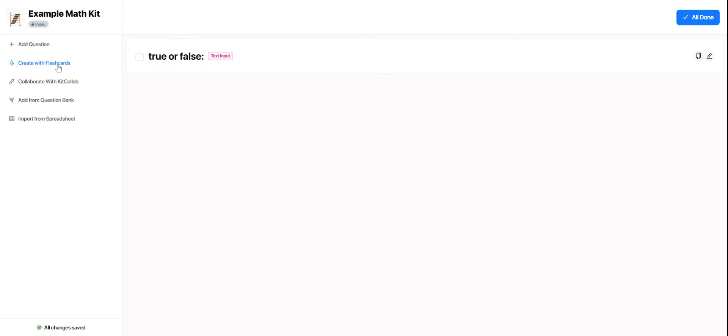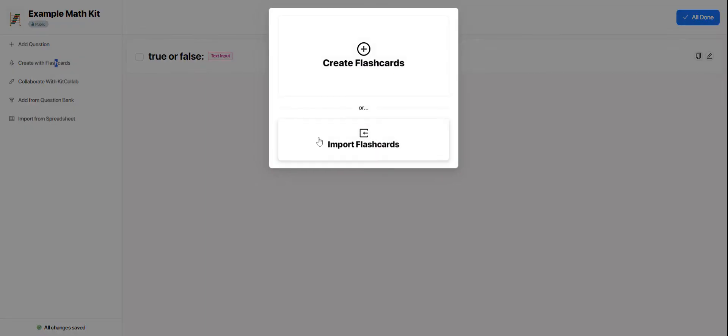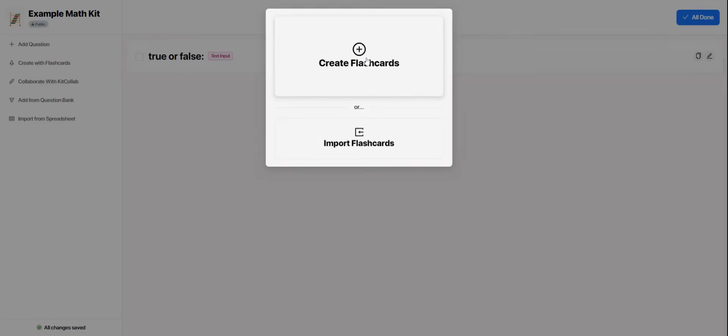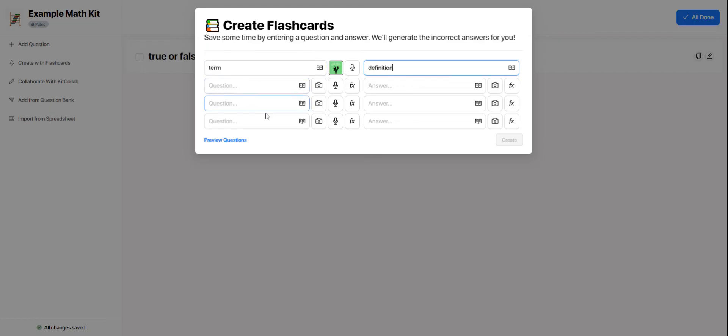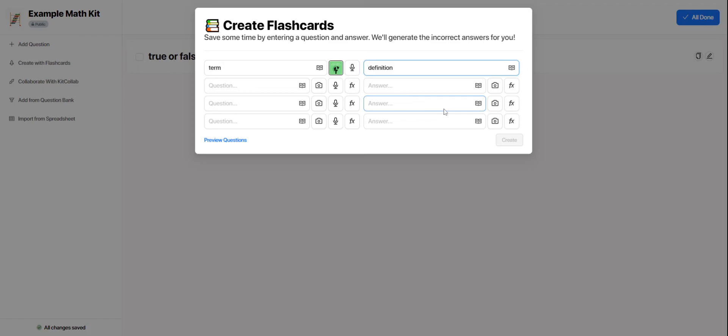I can also create with flashcards. And what this means is that I'm just setting up a term and its definition. And I would do this with my whole set of vocabulary words. And then GimKit would do the work of pulling a question or a term and the correct answer or definition along with a few other definitions that weren't correct. So it would turn my set of vocabulary and definitions into multiple choice questions for me.